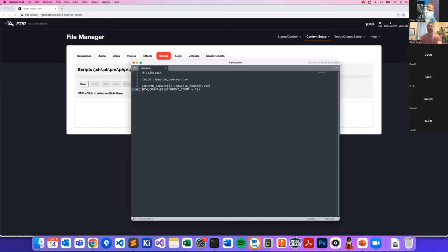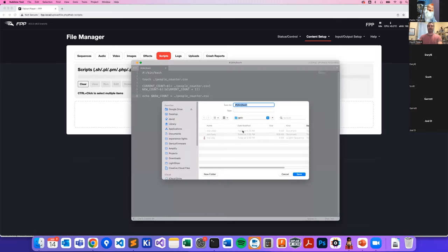Then we create a `new_count` variable that increments `current_count` by one, and put that new number back into the same file, overriding it. Saved as `people_counter.sh`.